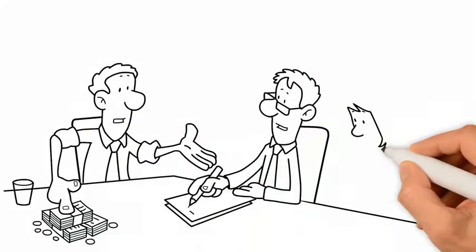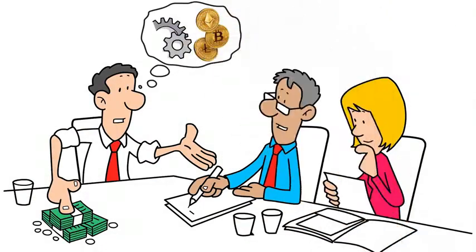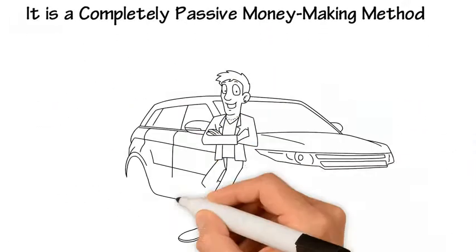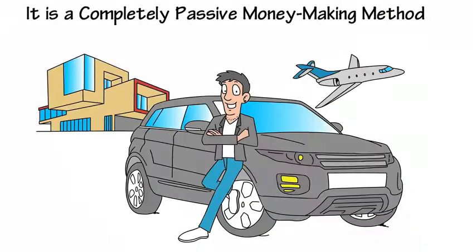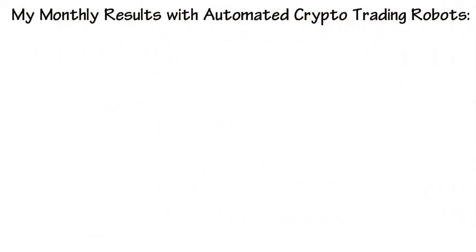I'll show you how to make huge money with totally automated crypto trading robots without any skill. It is a completely passive money-making method. My monthly results with automated crypto trading robots.